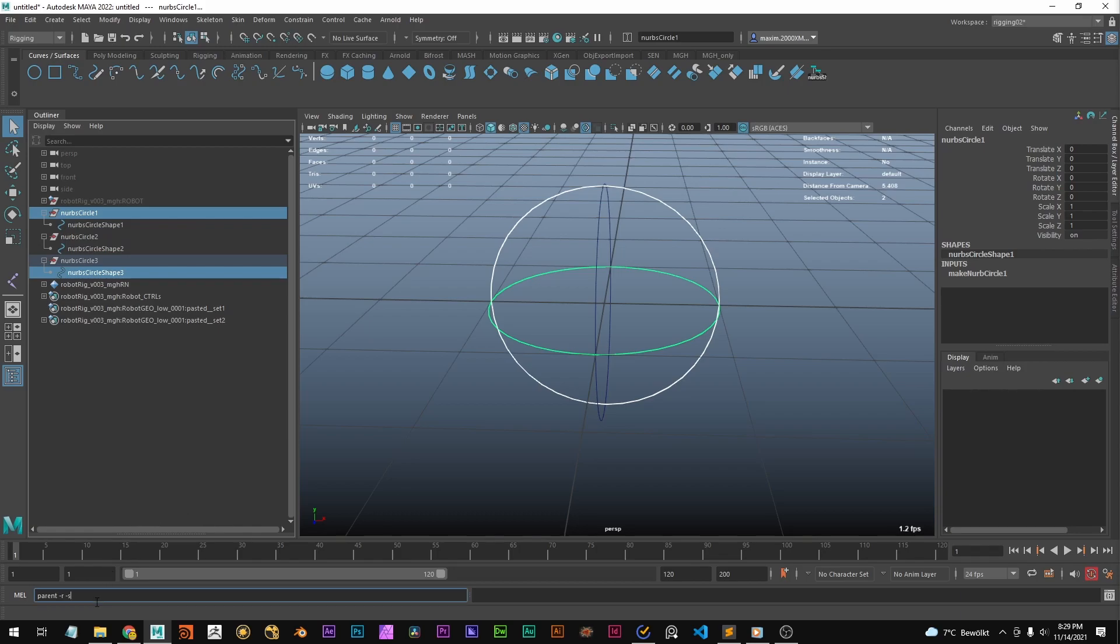Now we're going to type in this command: parent -r -s. Minus r stands for relative, which basically keeps the transformation, and minus s for shape.